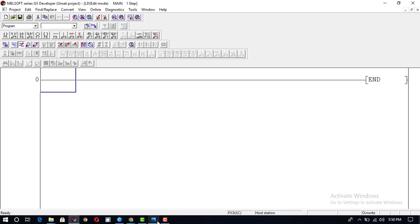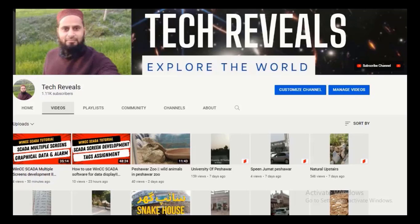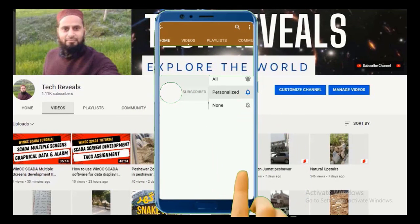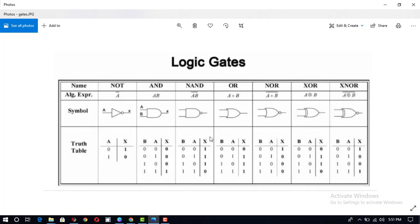We can see different kinds of logic gates in this table. First of all, the AND gate: for input 0-0 output is 0, 0-1 output is 0, 1-0 output is 0. If both inputs are 1-1, output will be 1. So first of all we will construct the AND gate.